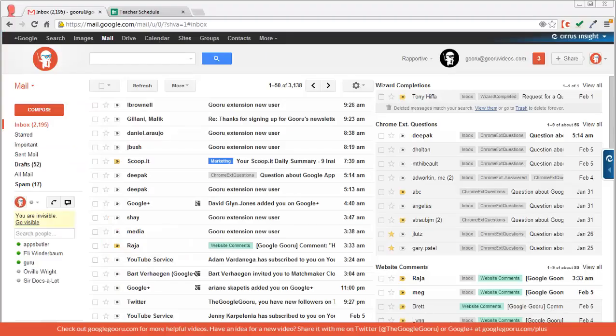Welcome back to Google Guru. Today I've got a quick tip for you for Google Spreadsheets that will help make the transition from Excel a little bit easier.